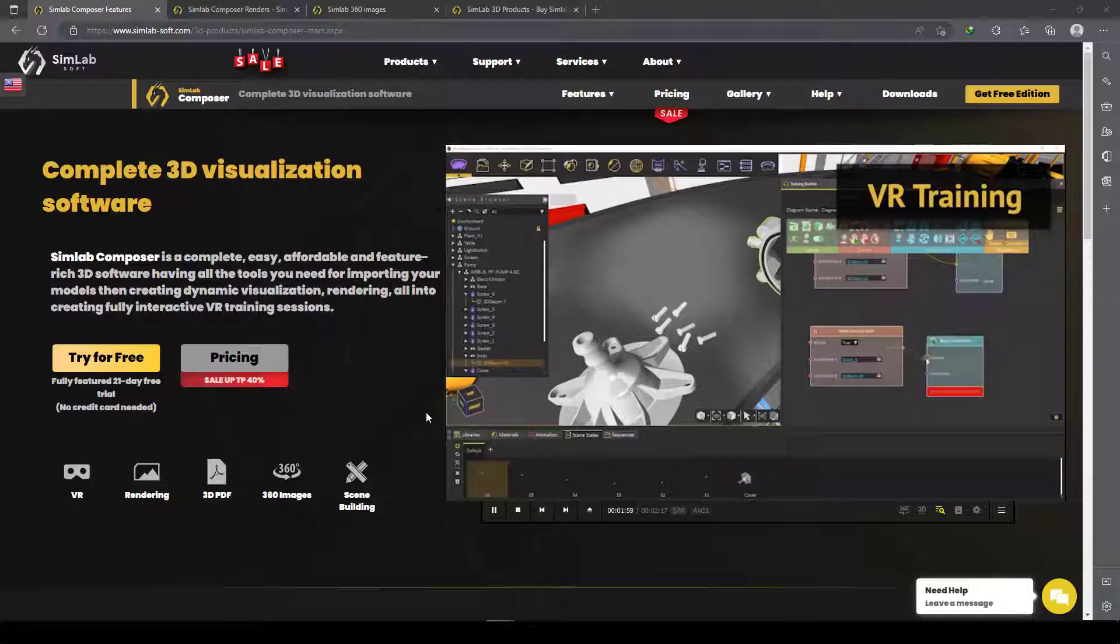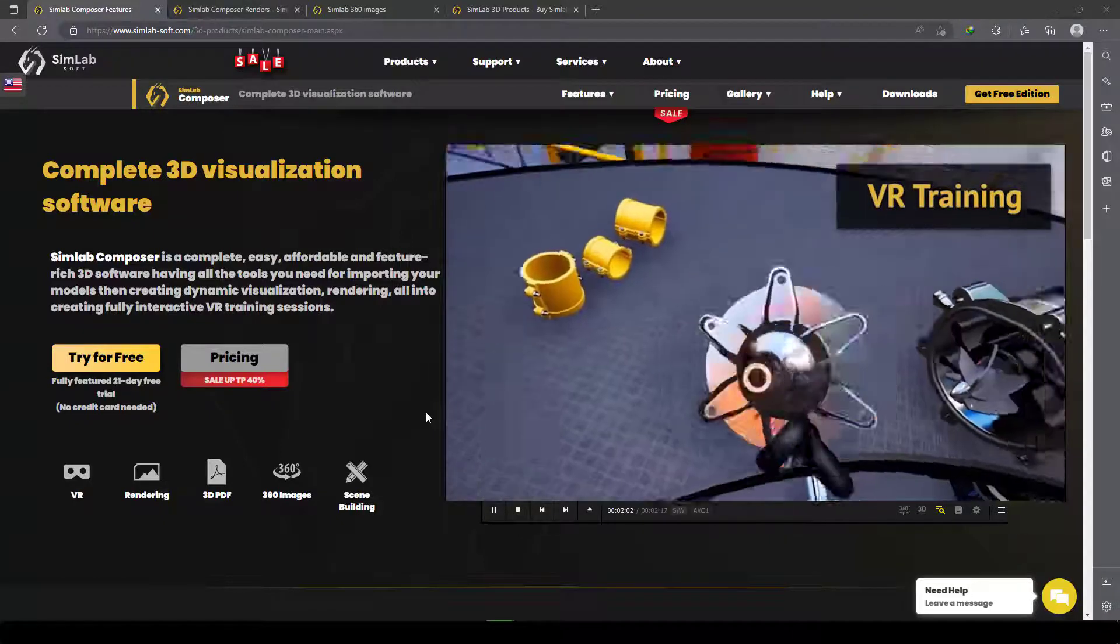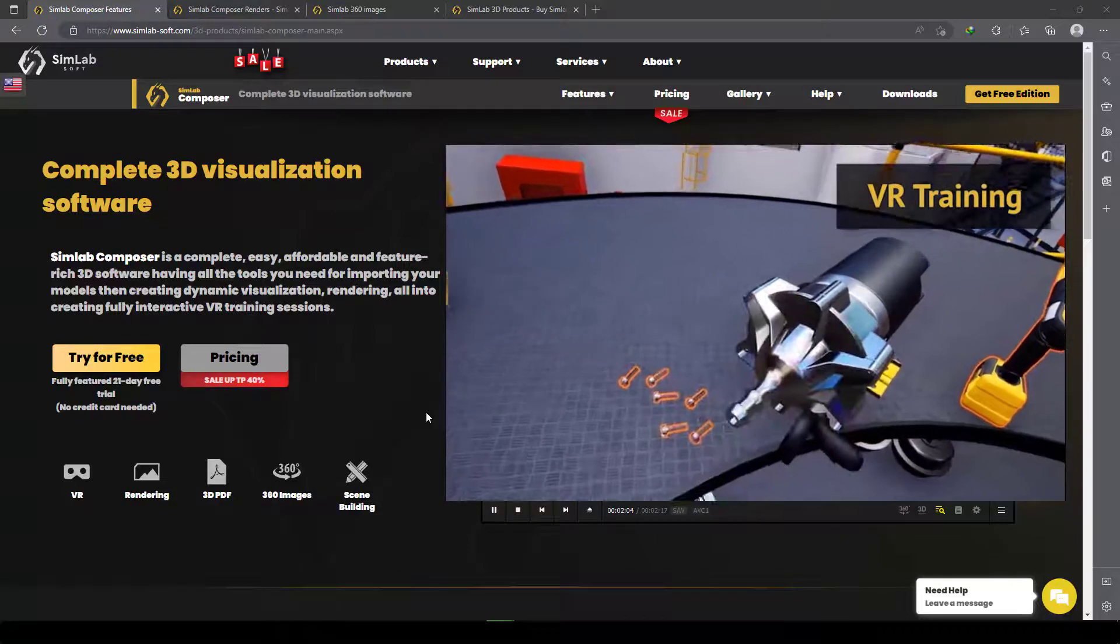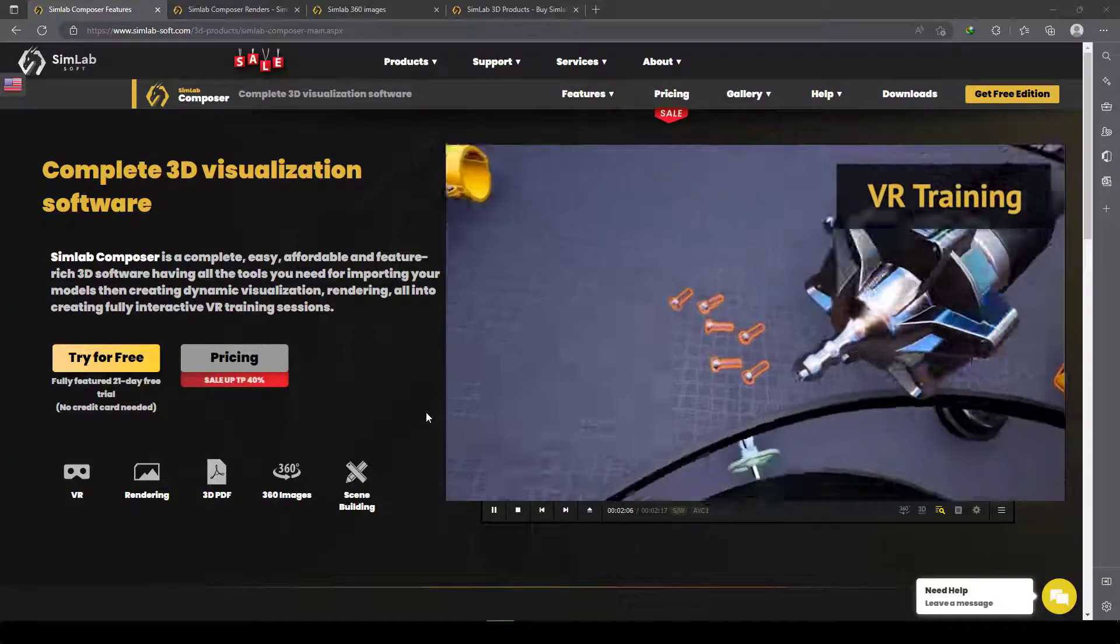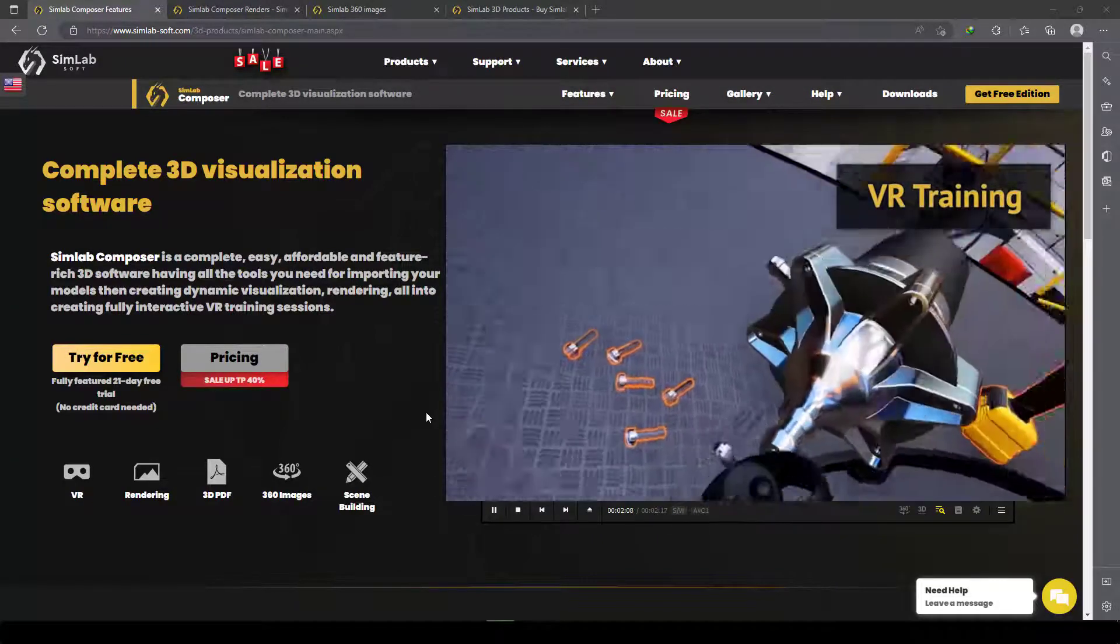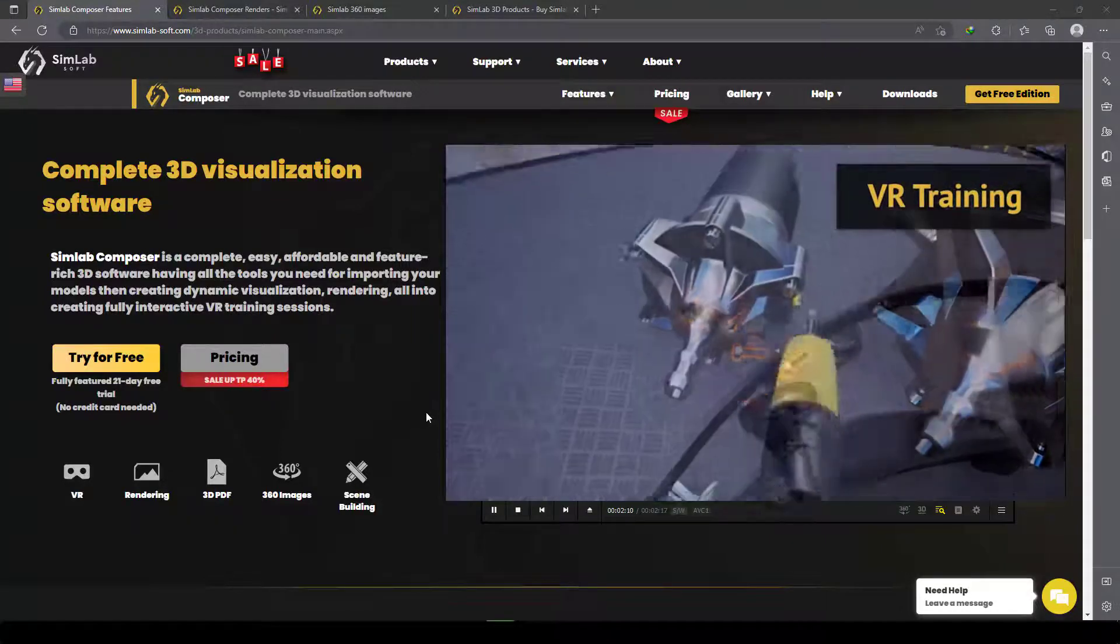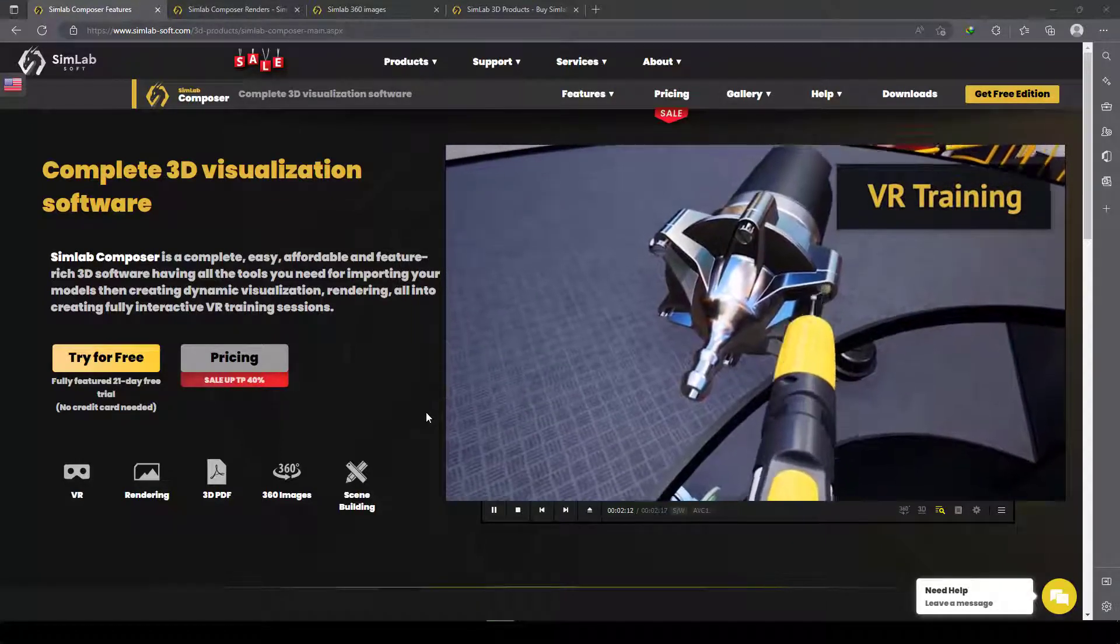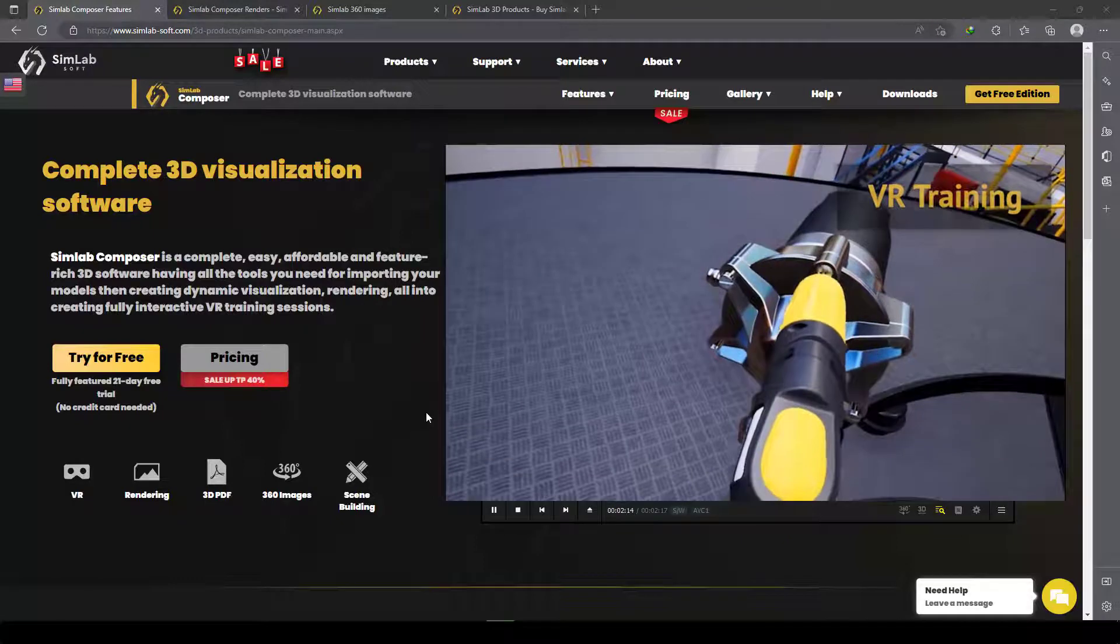And when you're done, you can pick the object with the headset handles and controllers. As you can see, you can do lots of interesting things with VR training in this software.